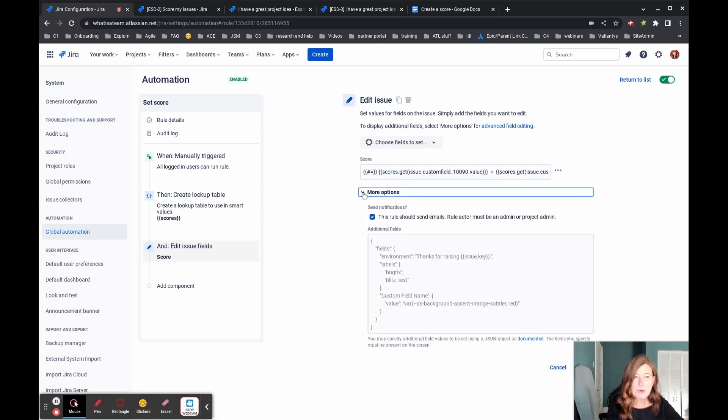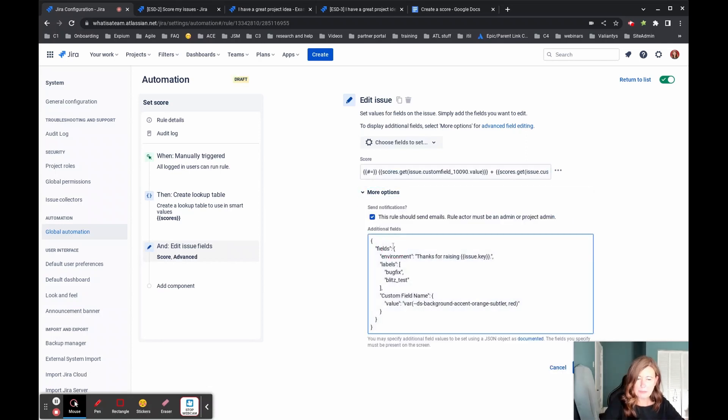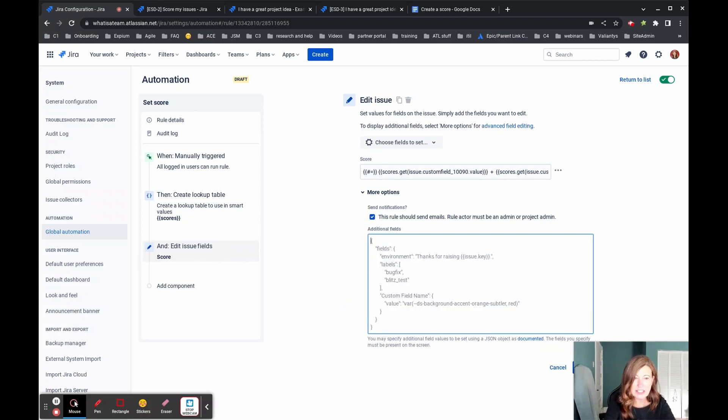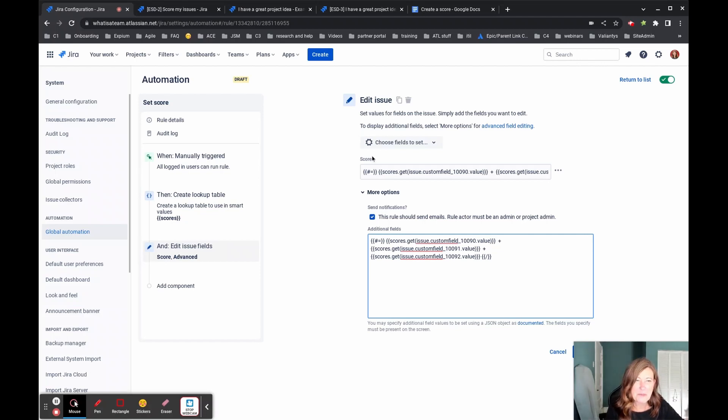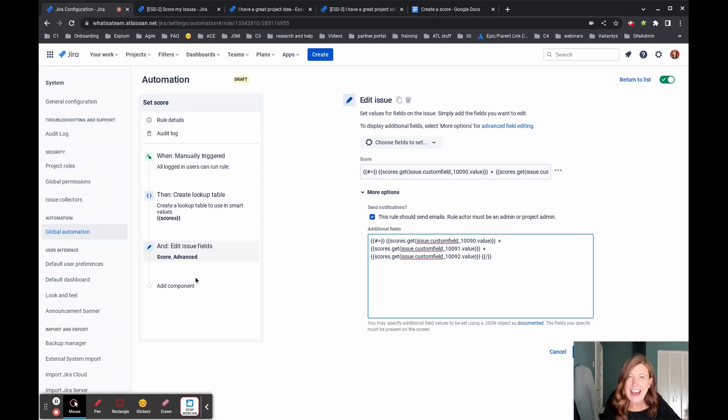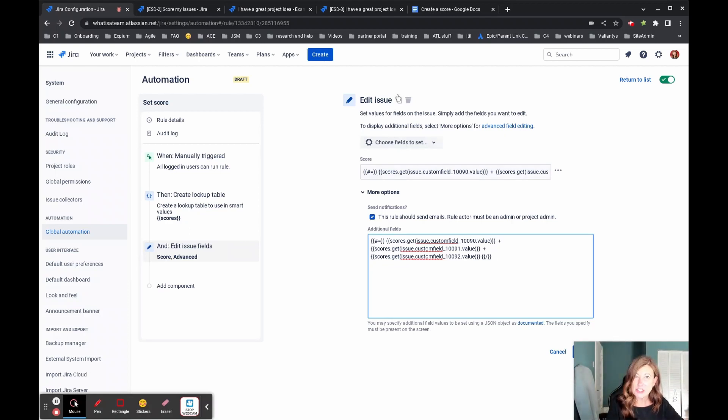I'm going to expand this more options. I'm not actually going to use this. I'm going to delete it before I save it, but I just want to have somewhere to paste in so you can get a better example of what I have set in here because our next action then is going to be to edit the issue to set our score field.